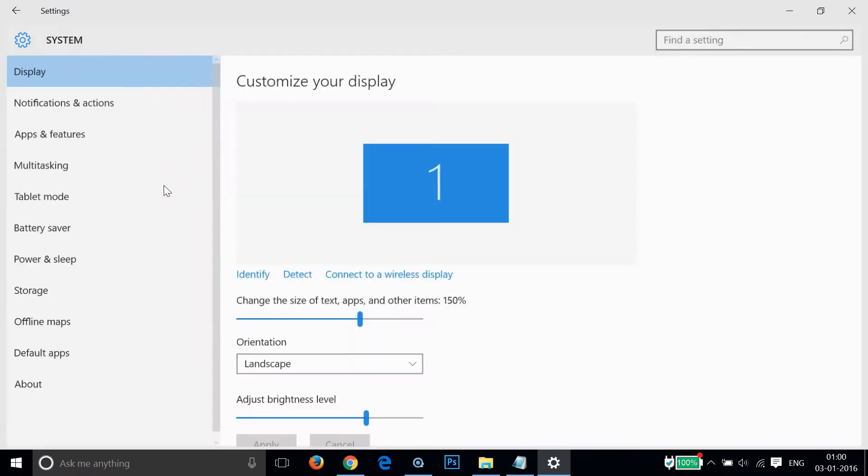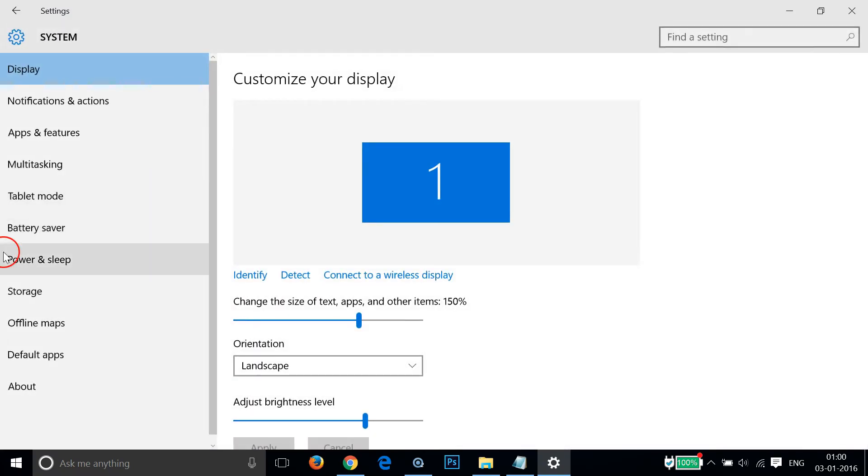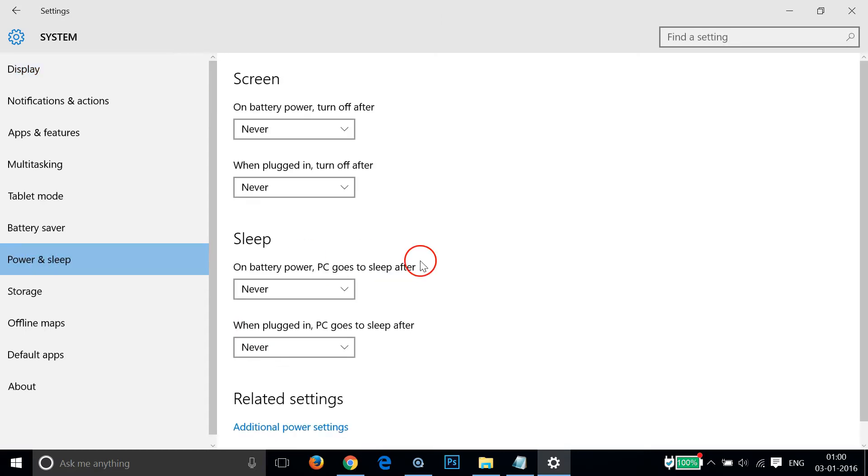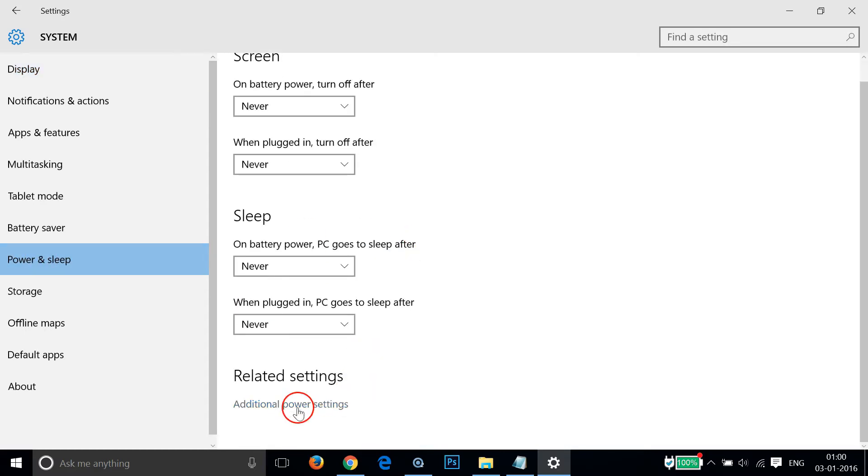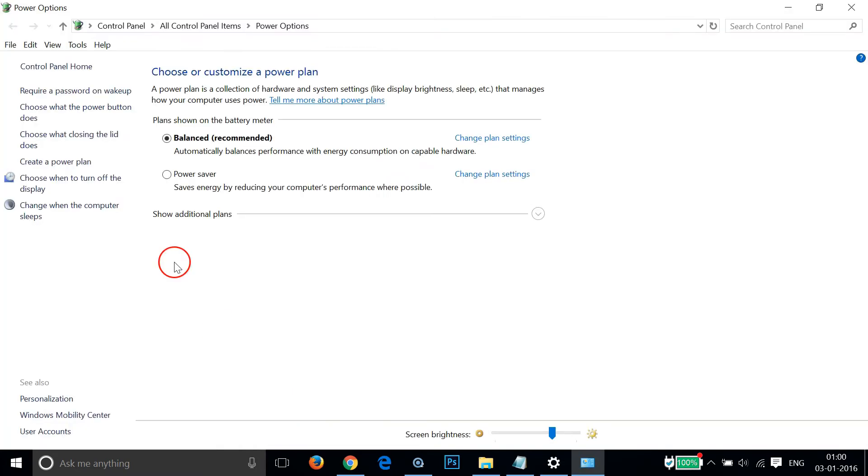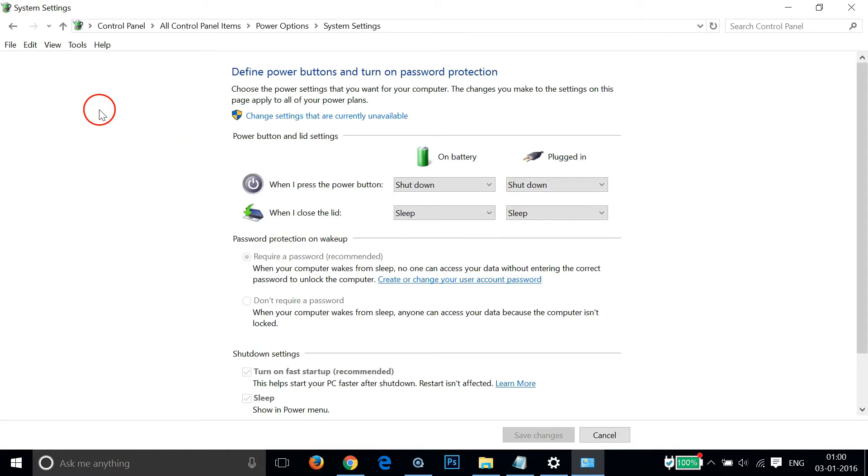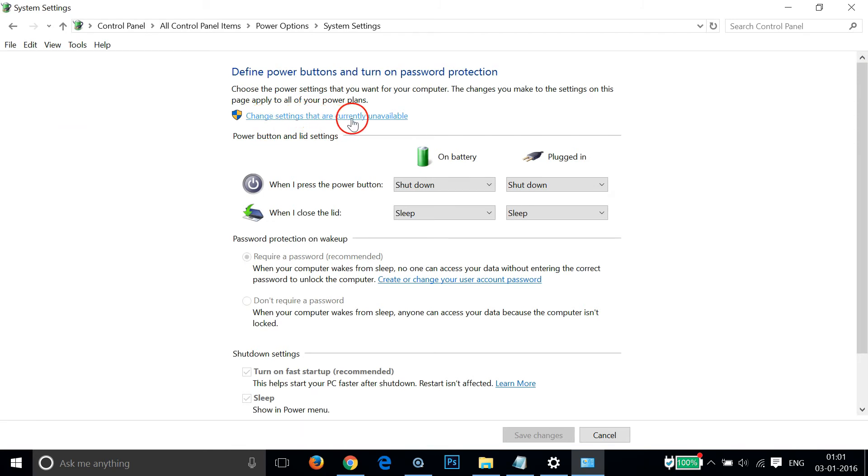After that you need to click Power and Sleep, and then click on Additional Power Settings. After that you need to click on this link 'Choose what the power button does,' and then click on 'Change settings that are currently unavailable.'